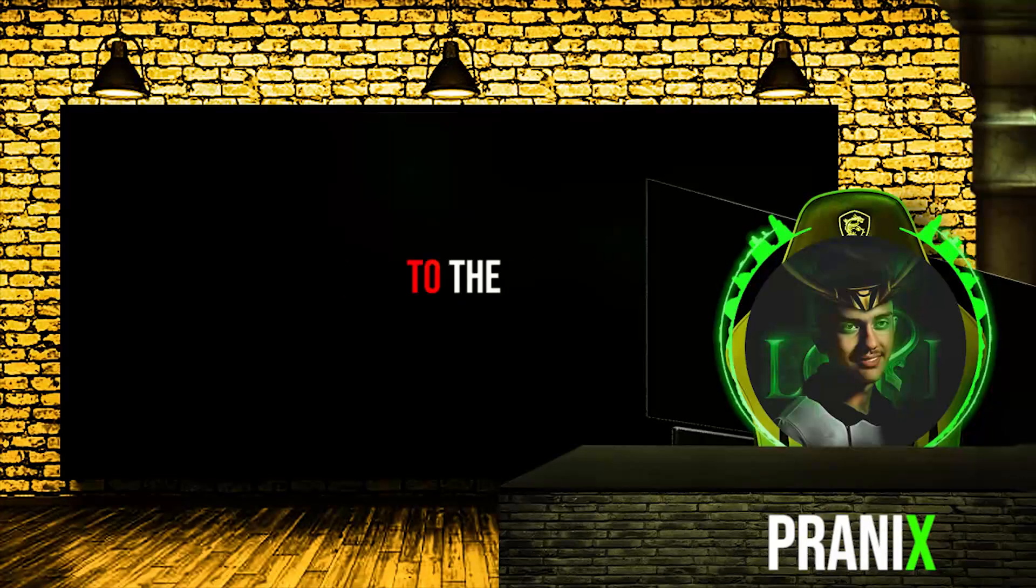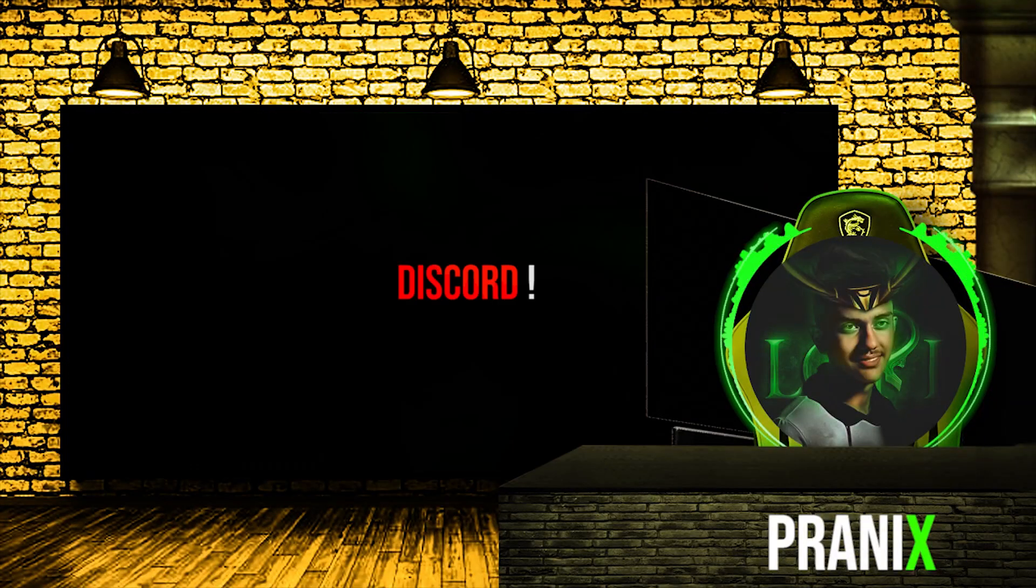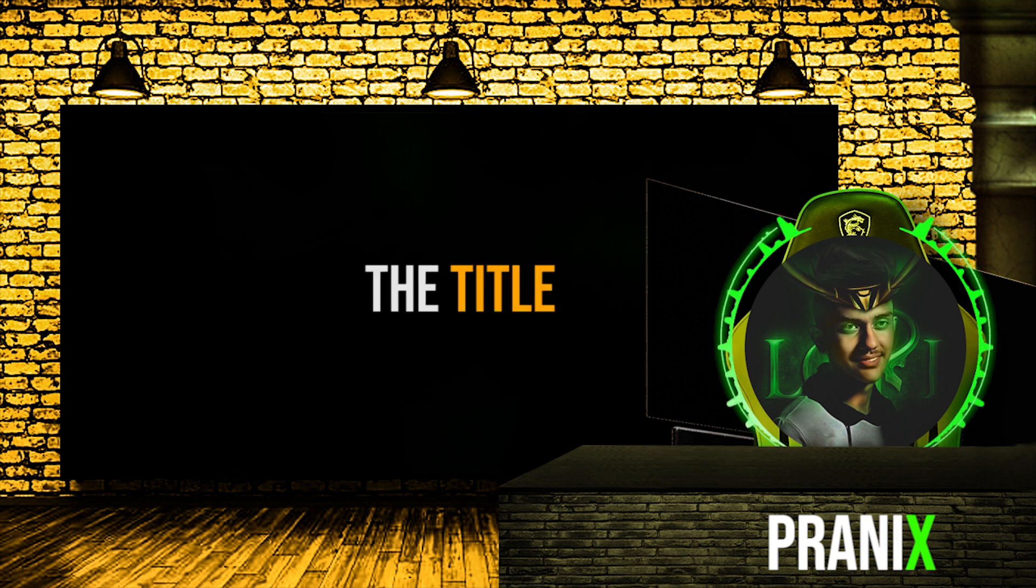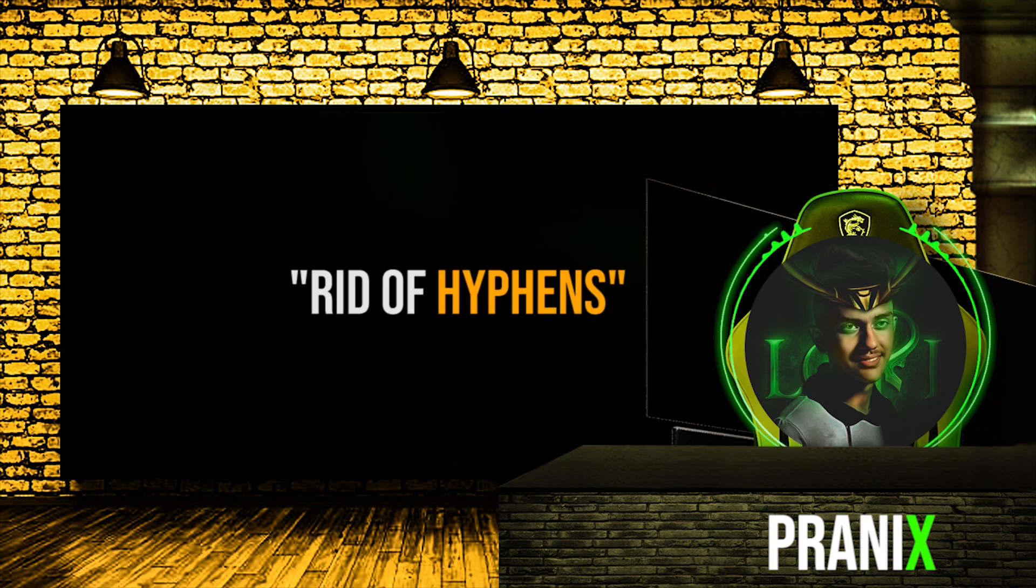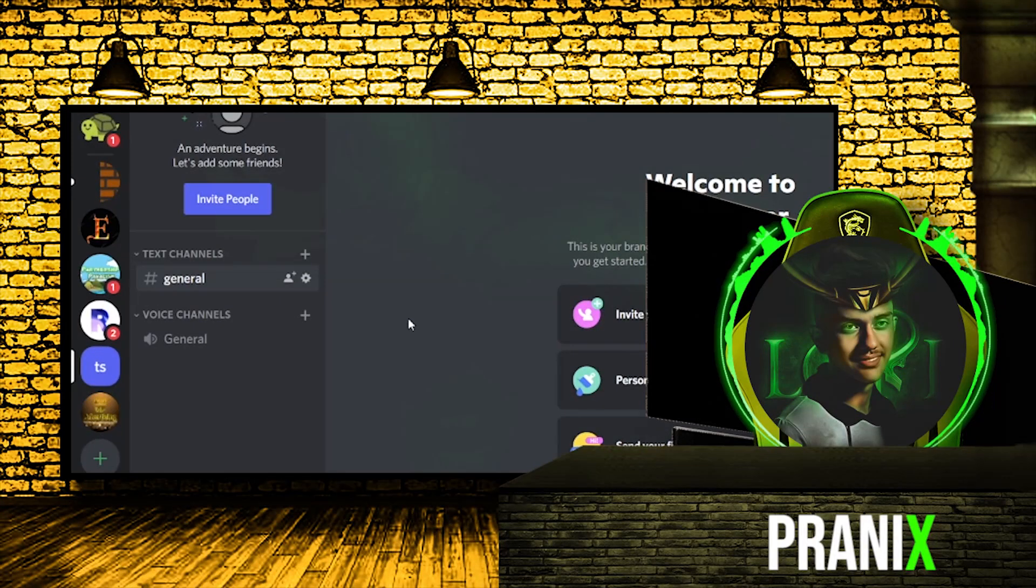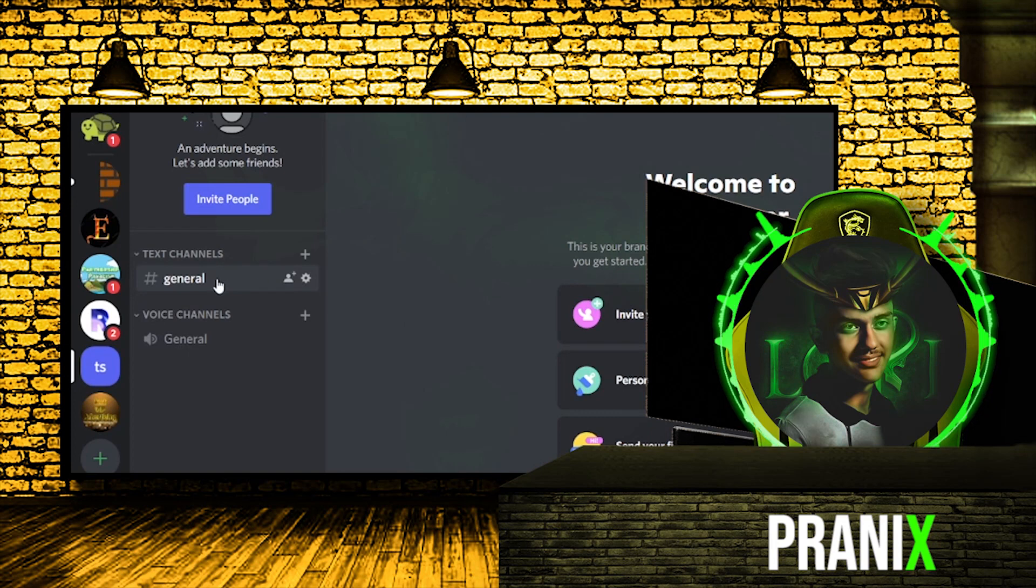Hello everyone, welcome back to the next episode of Discord. Today we are going to talk on the title: how to get rid of hyphens. As we know, whenever we make any channel, the channel name should not contain space. Otherwise, Discord will put hyphens instead of the space.